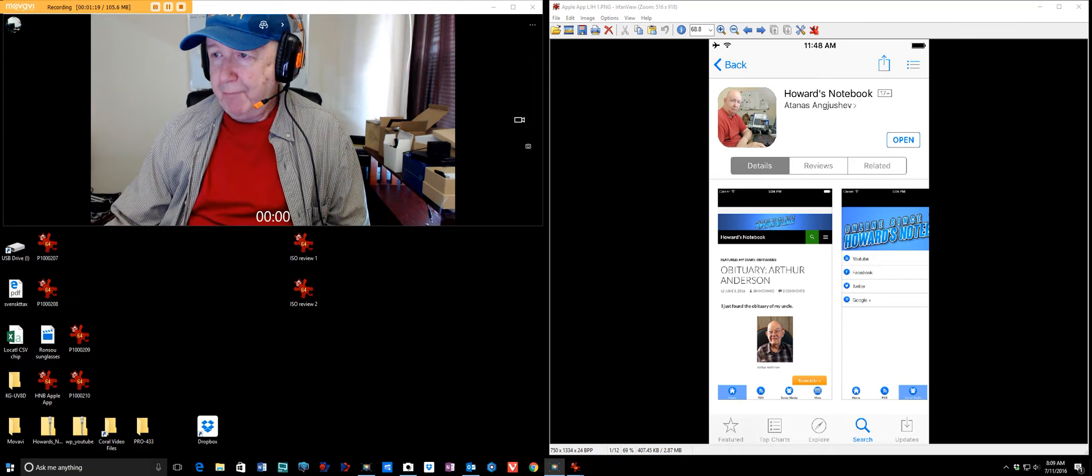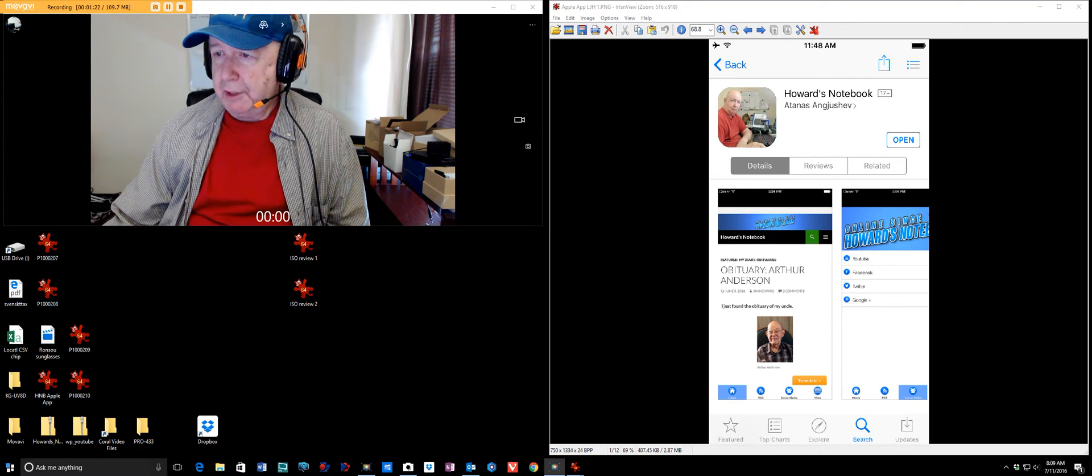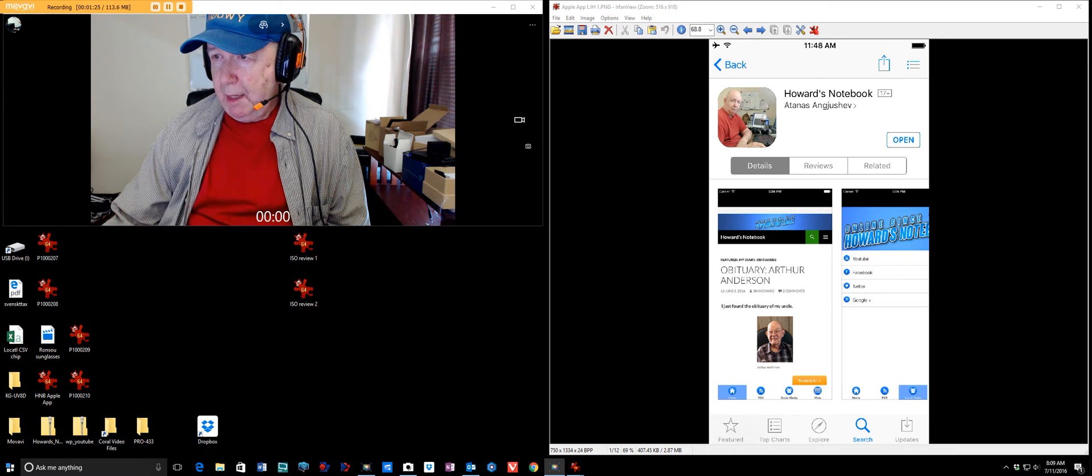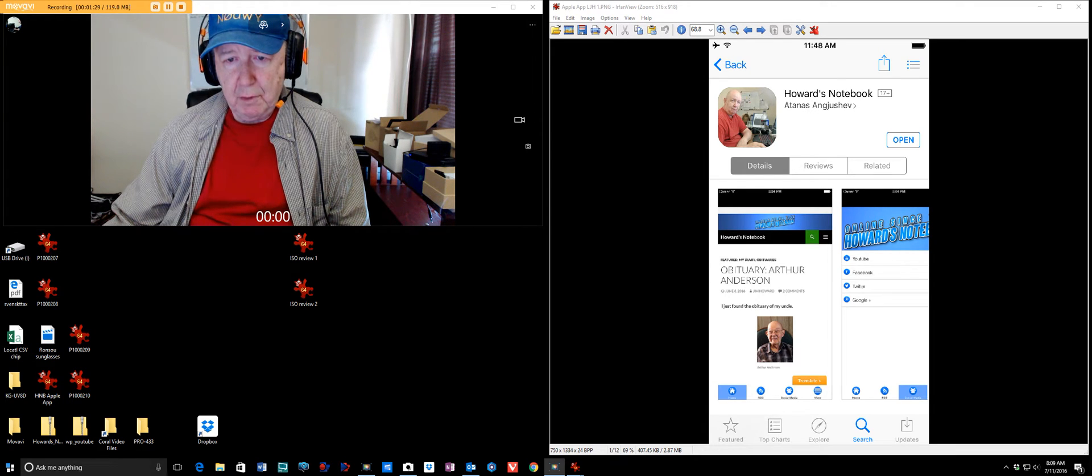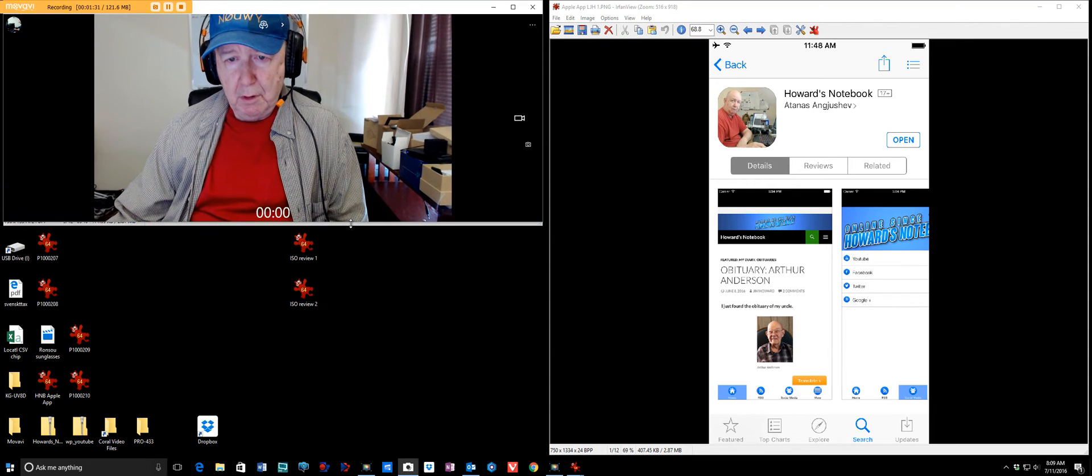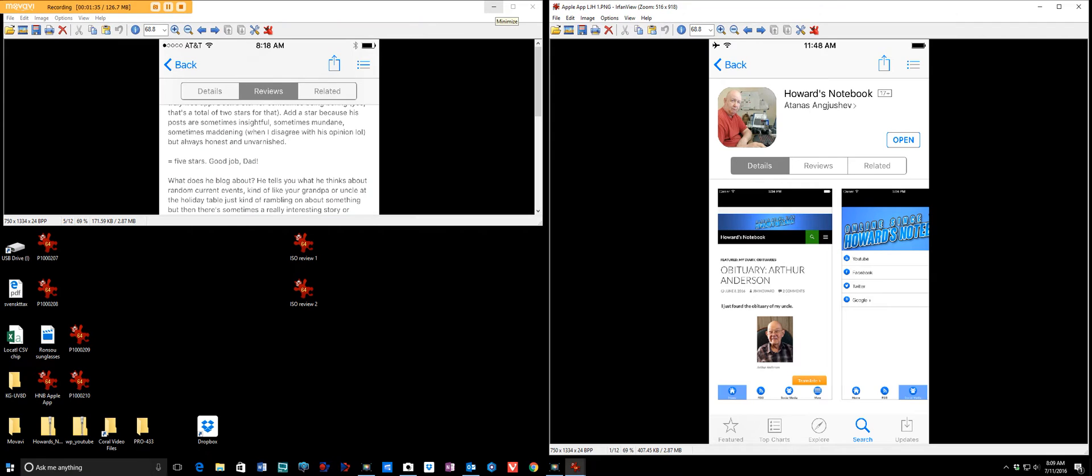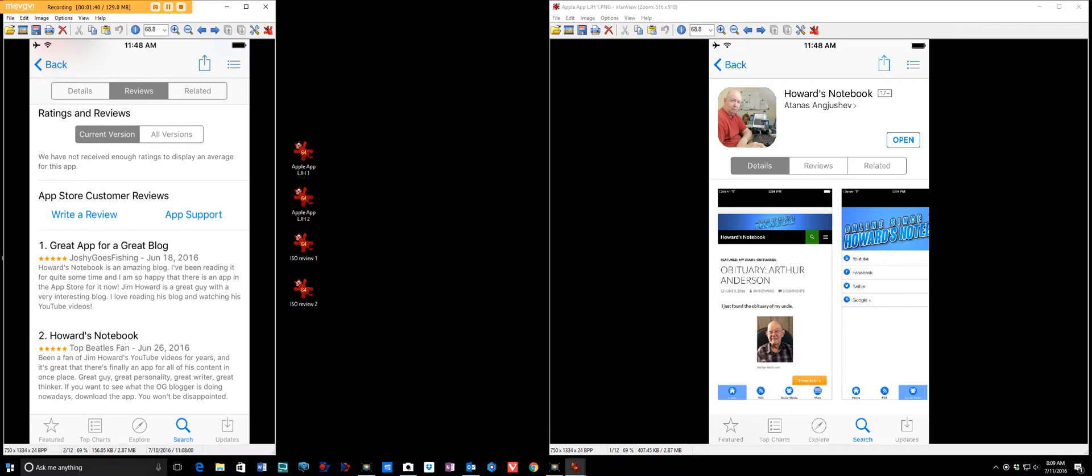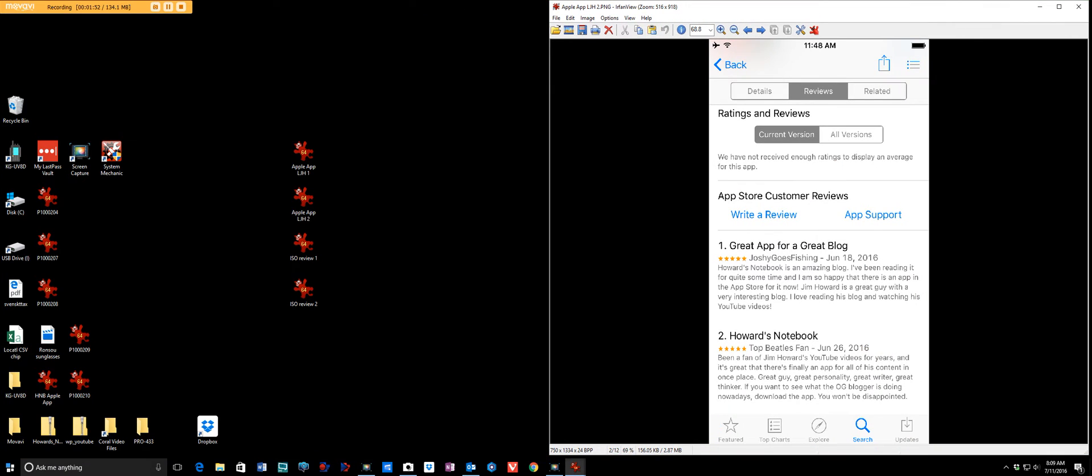So I think this is from LaDonna. This is what my Apple app looks like, and this is my only way to see the Apple app. Let's see, there is... where... that's number one.